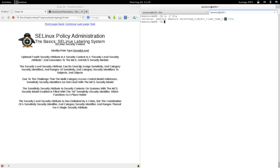That's a little different from the other security attributes, where you assign a single security identifier. The security level security attribute allows us to assign two different kinds of security identifiers — sensitivities and category identifiers.